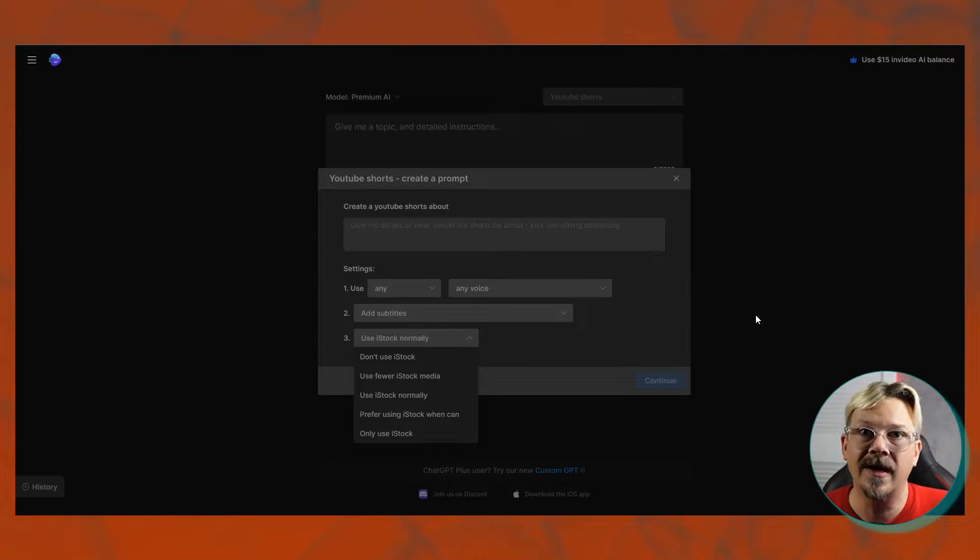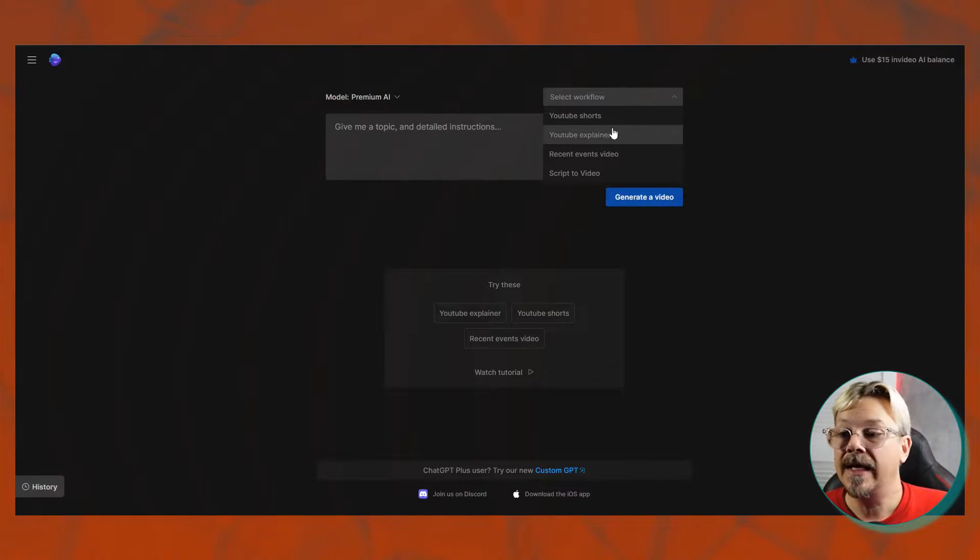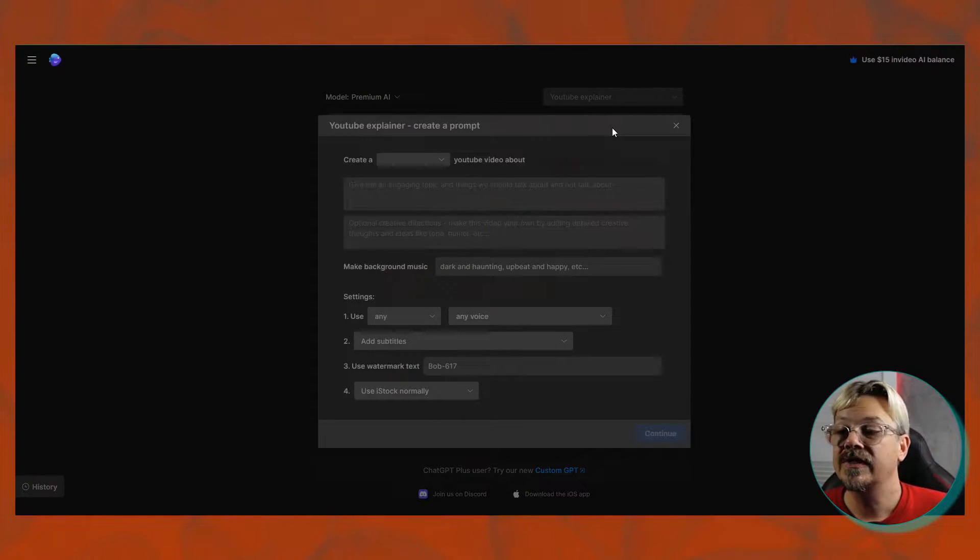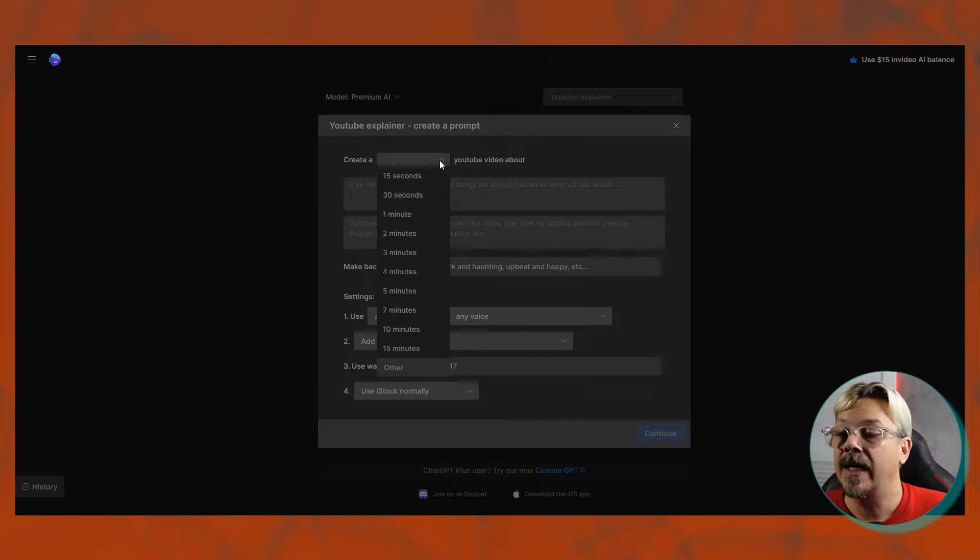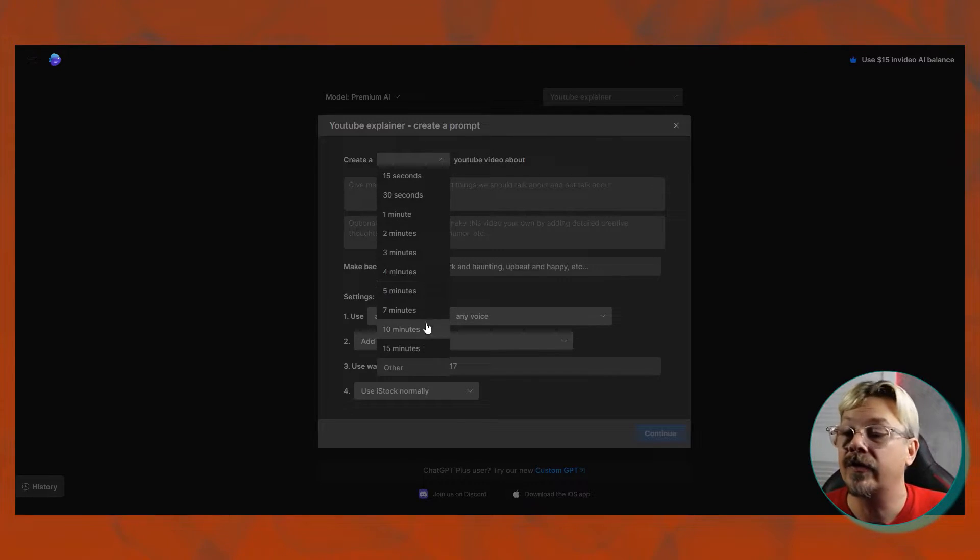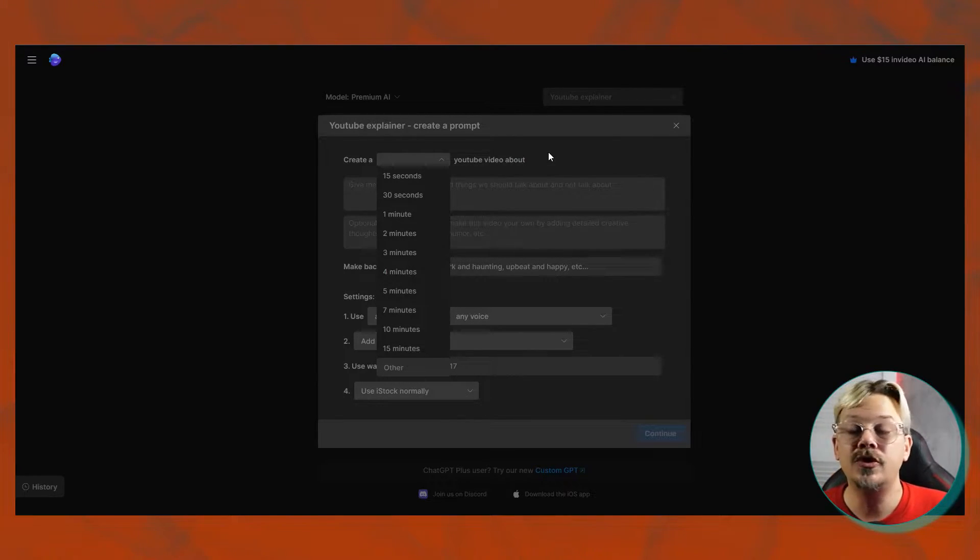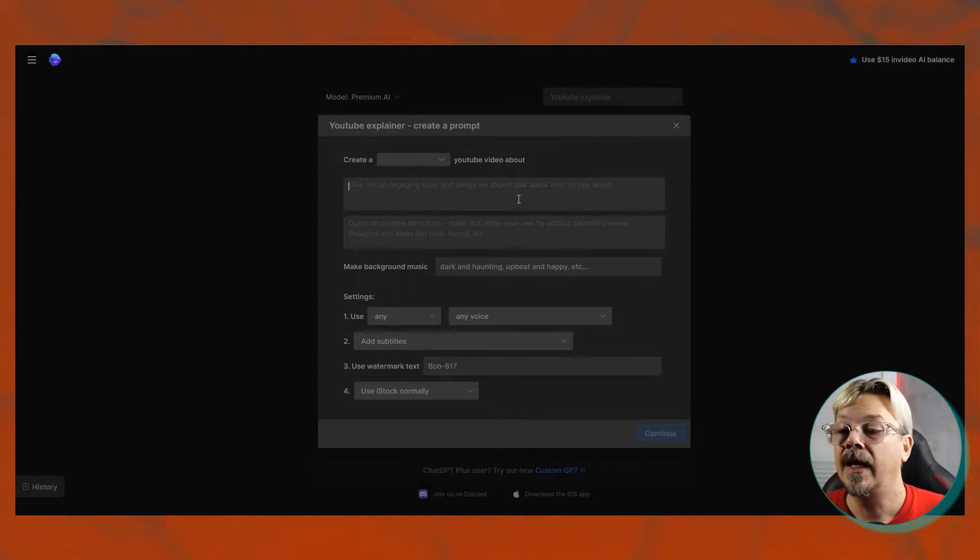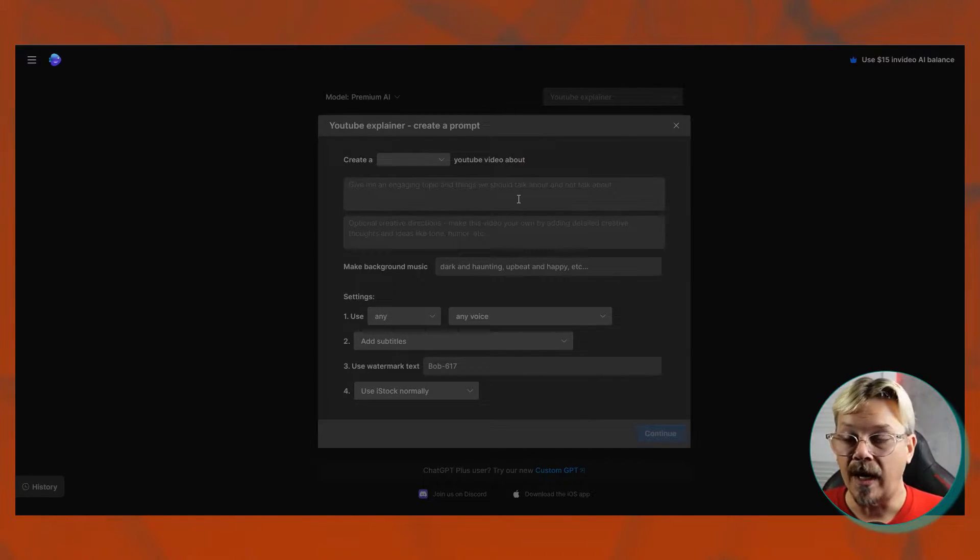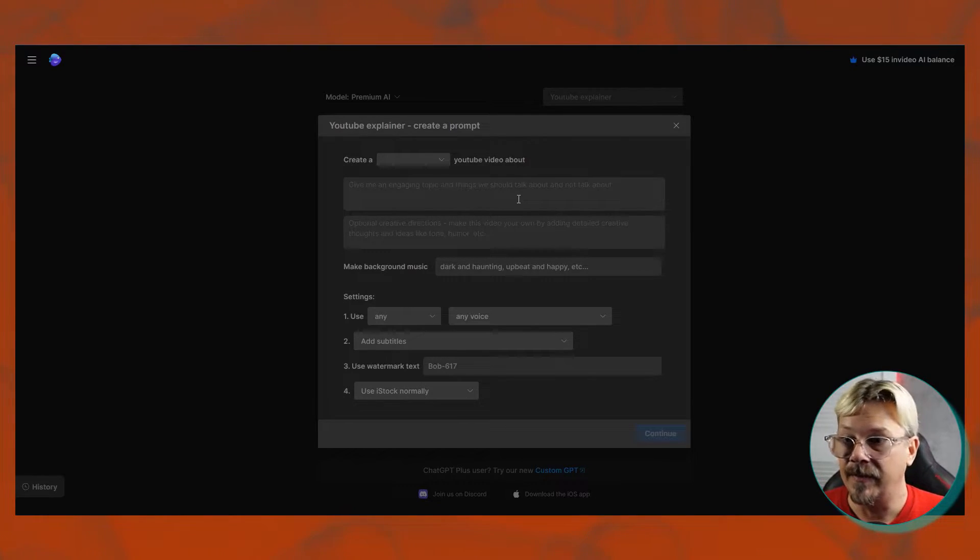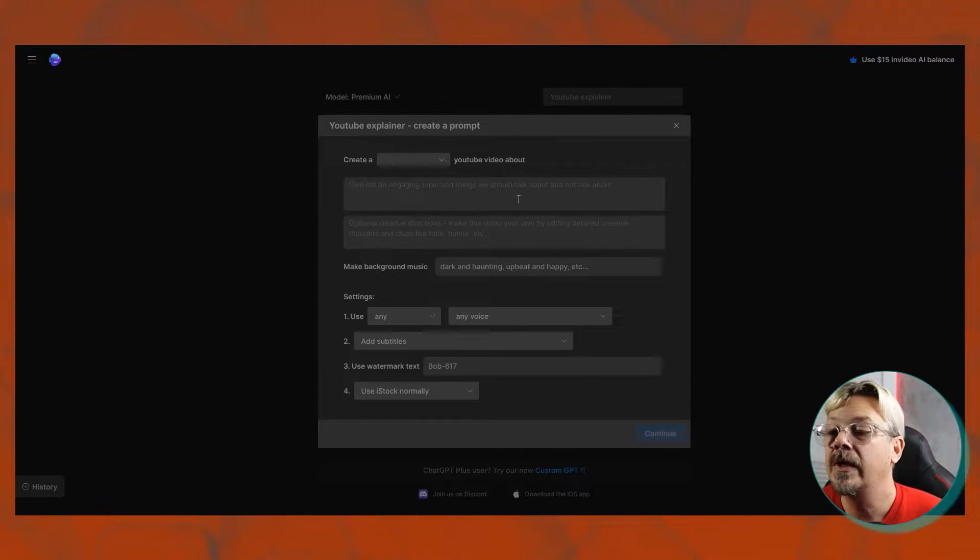If we pick the YouTube explainer workflow, the first thing it's going to ask us is about time. Create a, how long do you want it? Three minutes, 15 minutes, 15 seconds, YouTube video about. And then, in these about sections, you can fill in your topic, what you want it to be about. Maybe this is about the 10 largest animals, or this could be an explainer about something specific, how something works.